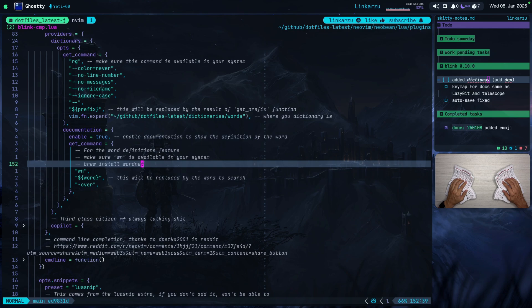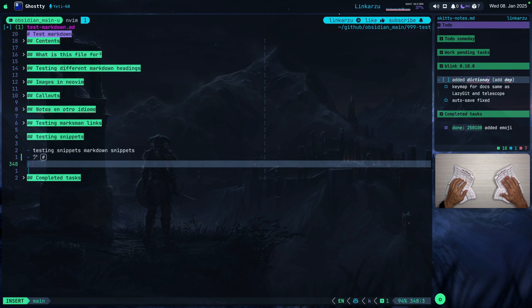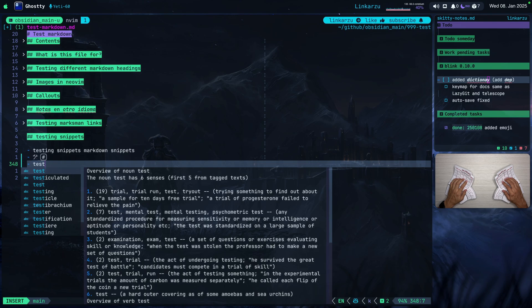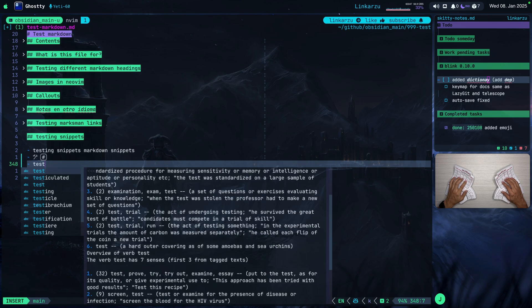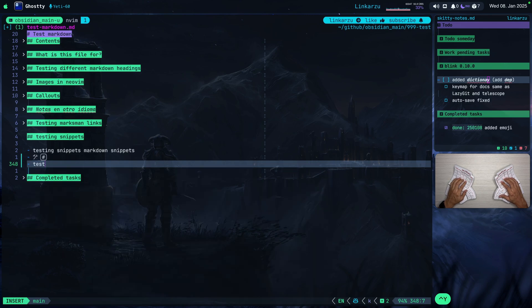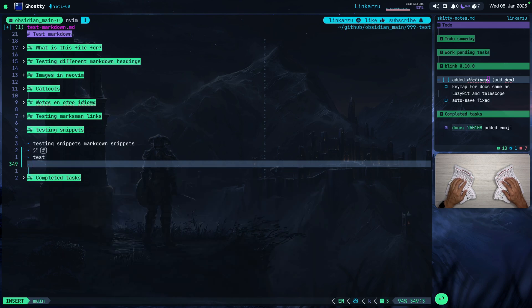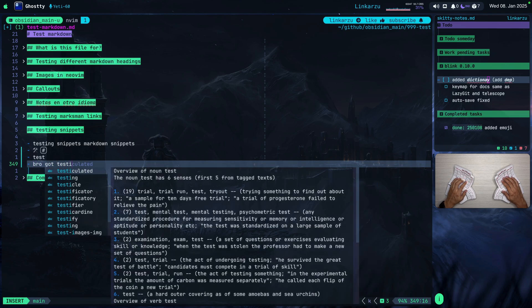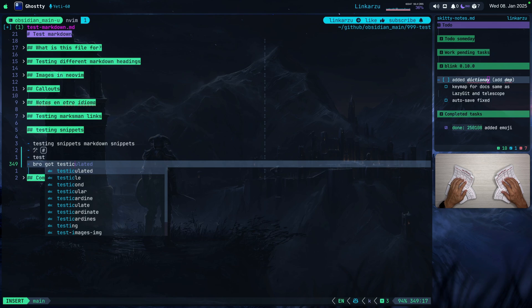Let me show you how this works. I'll jump back to my Obsidian repo, go to the line below, and type something — for example, 'test'. Notice that it automatically shows me the definition of the word. I can type Shift-J to scroll down or Shift-K to scroll back up. Notice that you can get the definition, and you can disable that if you want. I can accept a word with Ctrl-Y. Let me type something else — 'bro got test'. Notice that it shows me this from the dictionary.